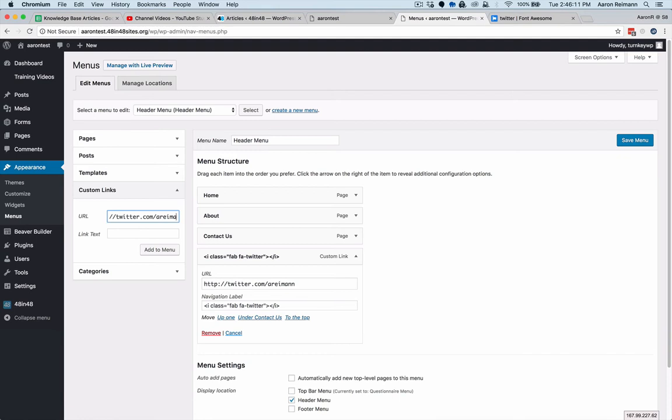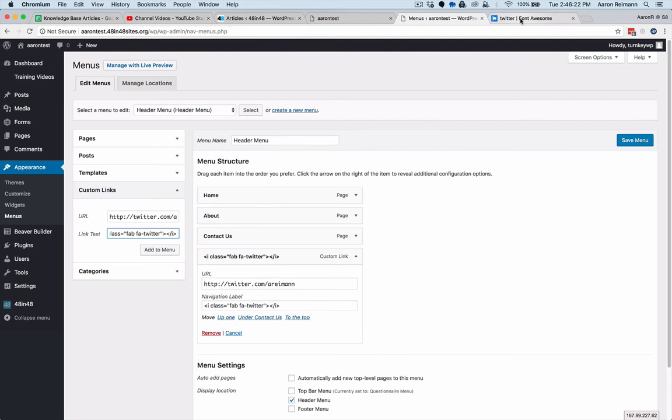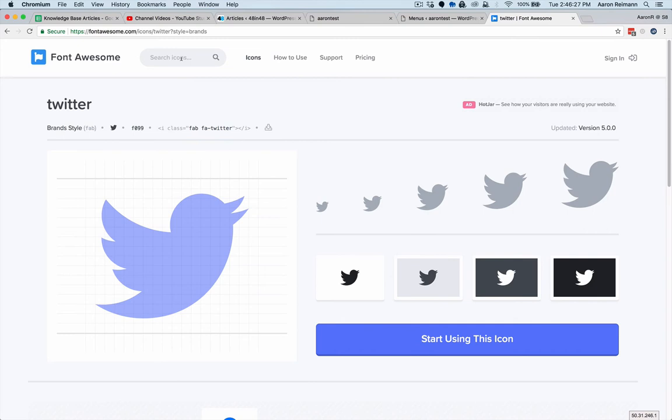Enter twitter.com slash aryman, and then you would want to put in the classes that Font Awesome tells you to use. For example, if you're looking for the Twitter icon, it'll tell you what to put in there.